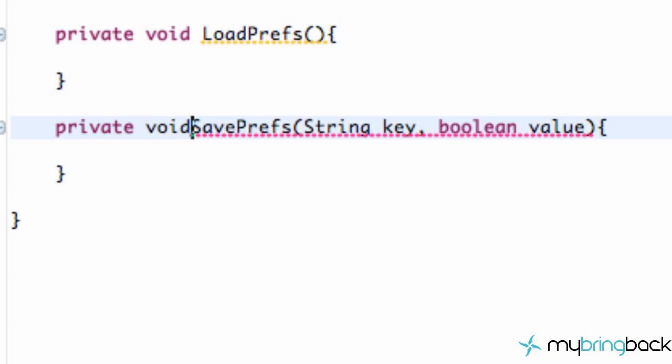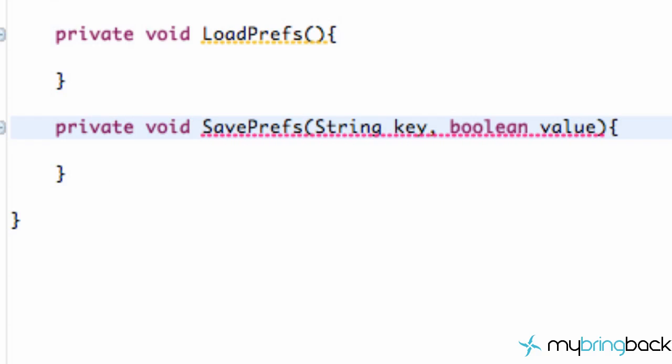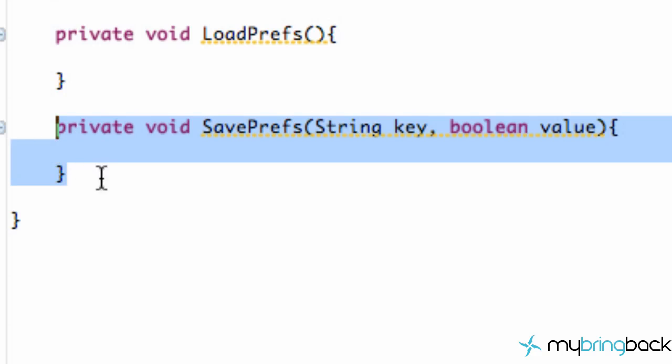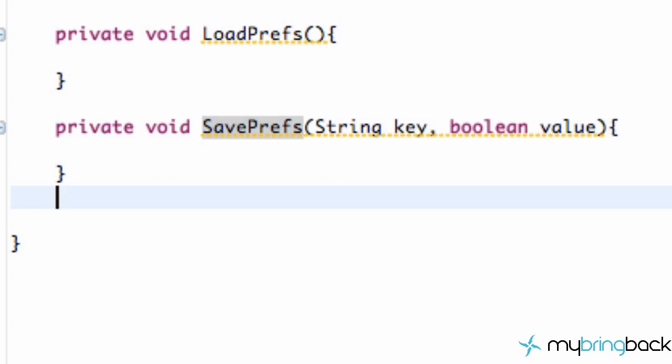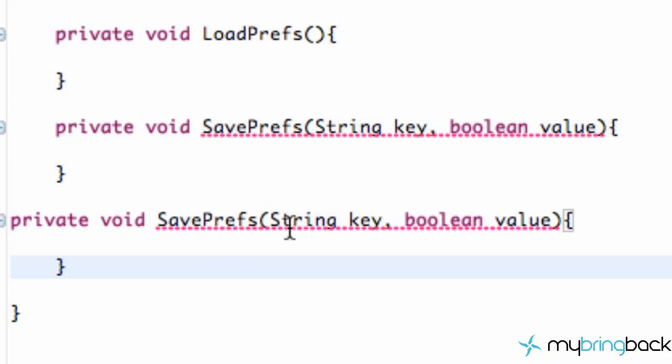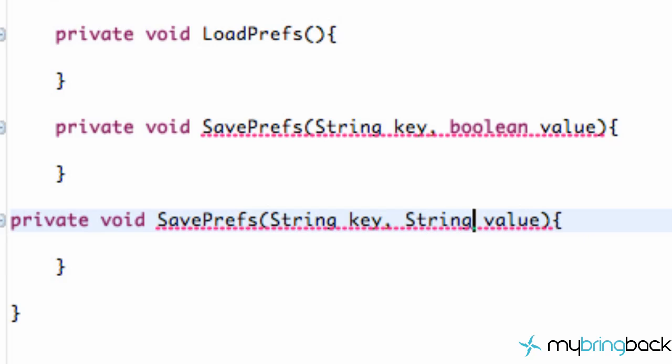This is going to be a private void. And let's copy and paste this because we also might want to save string information. So we're going to have a string for the key. And instead of saving a boolean value, we're going to save a string value as well.